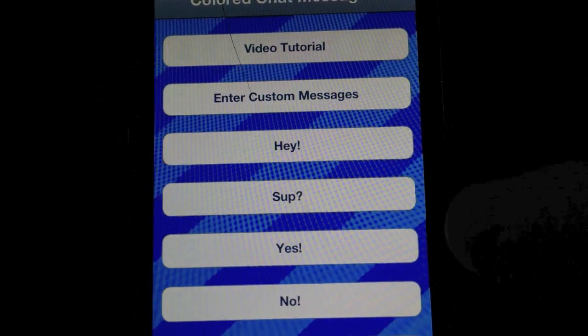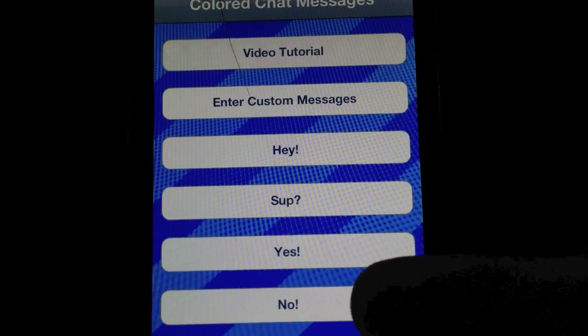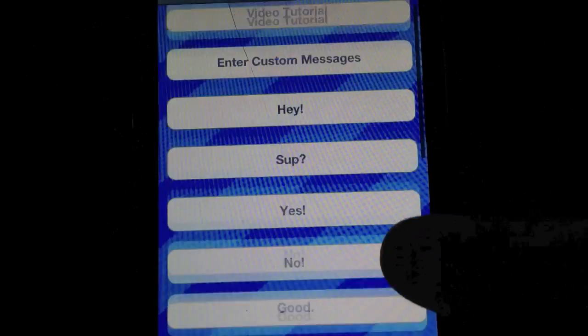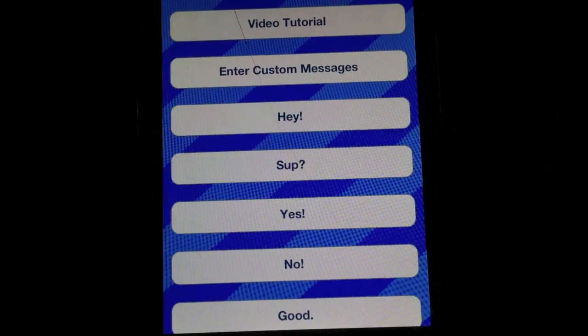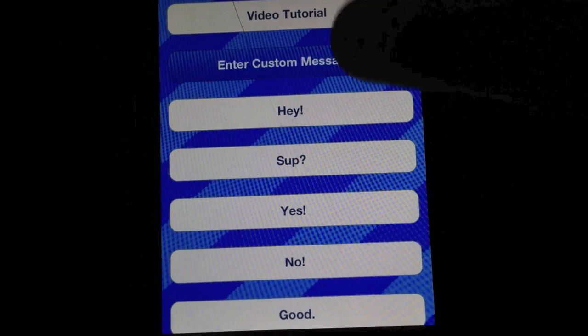When you first open the app, you'll be presented with this nifty little screen right here. The way the app works is very simple.